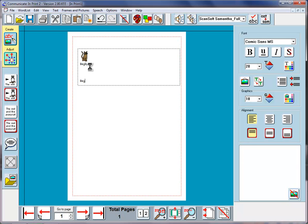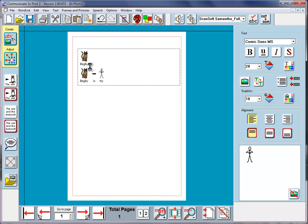If I do a return, I can say Begbie is my cat. You can see that we have not lost the attachment of that picture of a cat to the word cat, but we've also got that picture attached to the word Begbie. So we've now got Begbie is my cat, and whenever I write Begbie we will get that image.